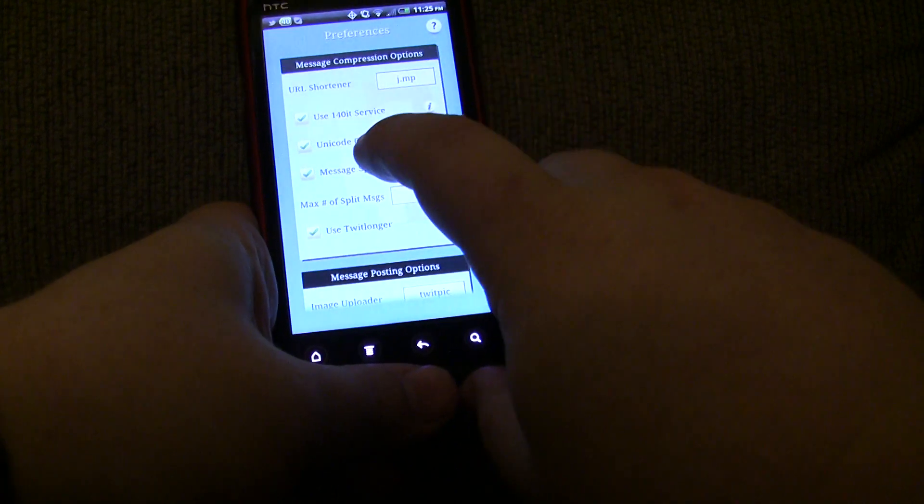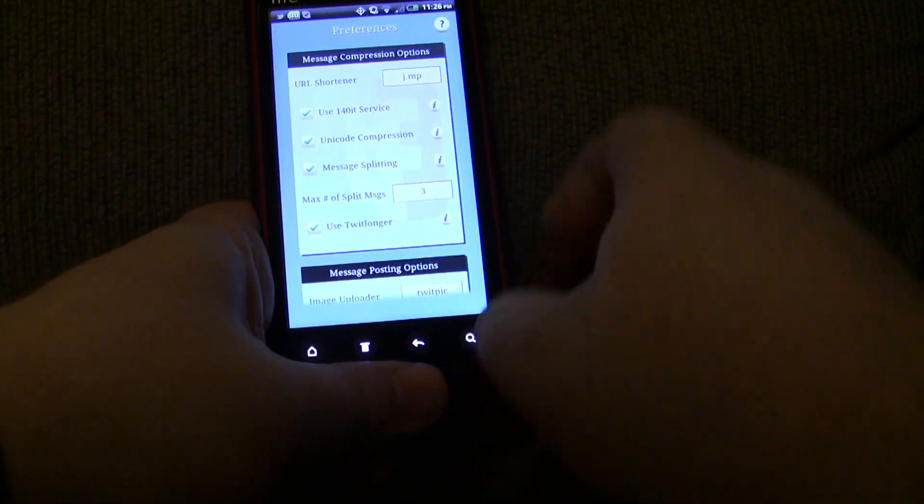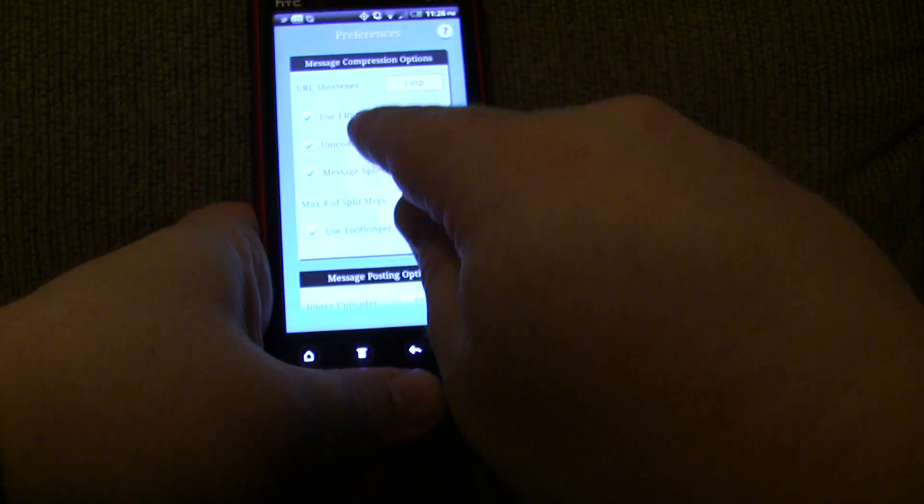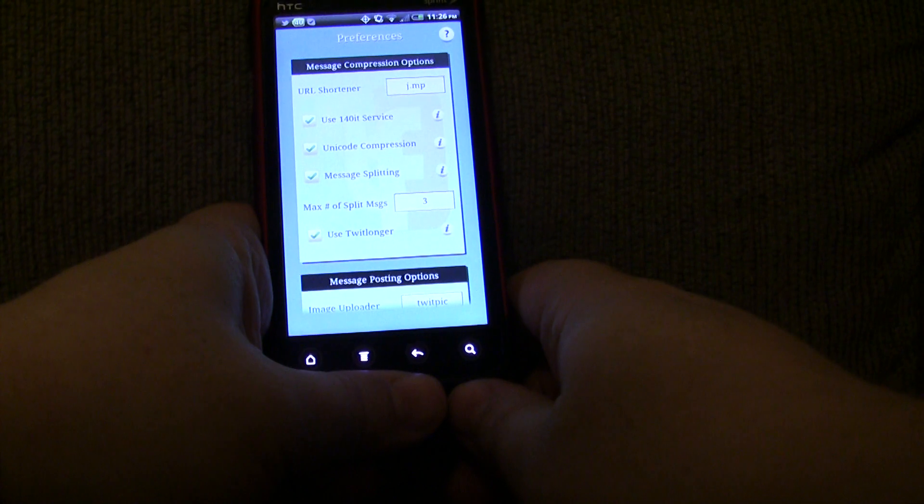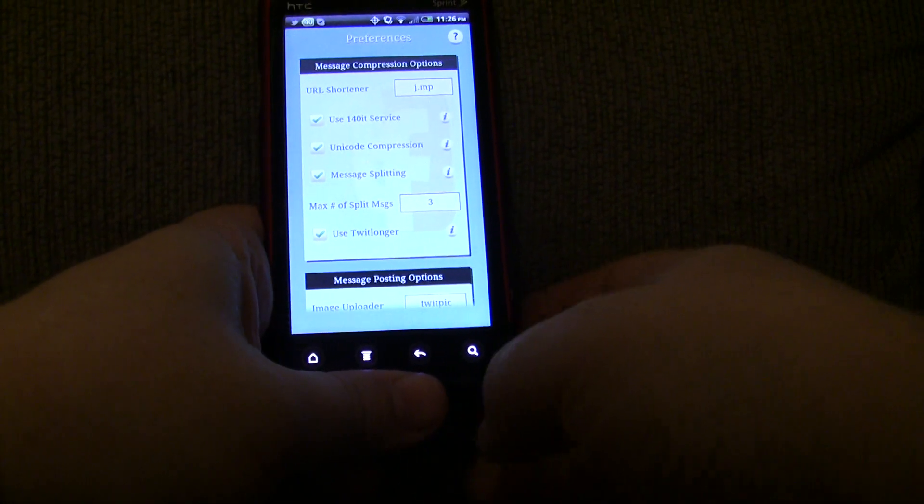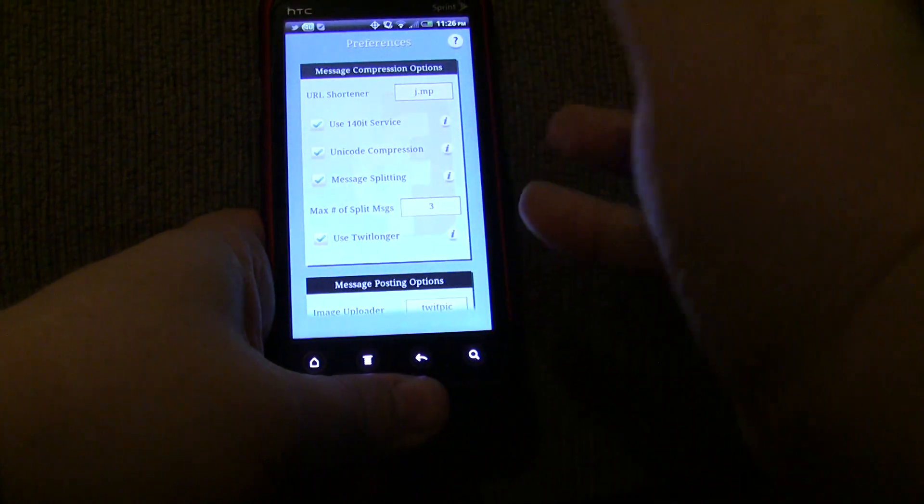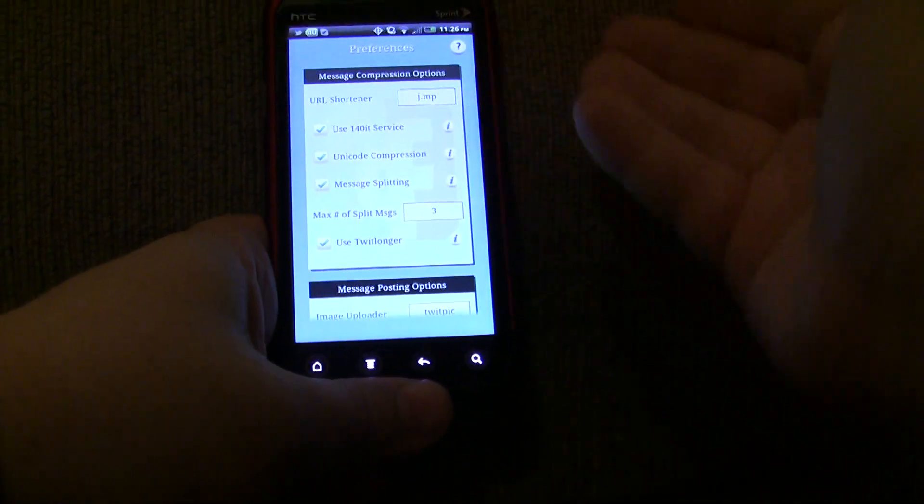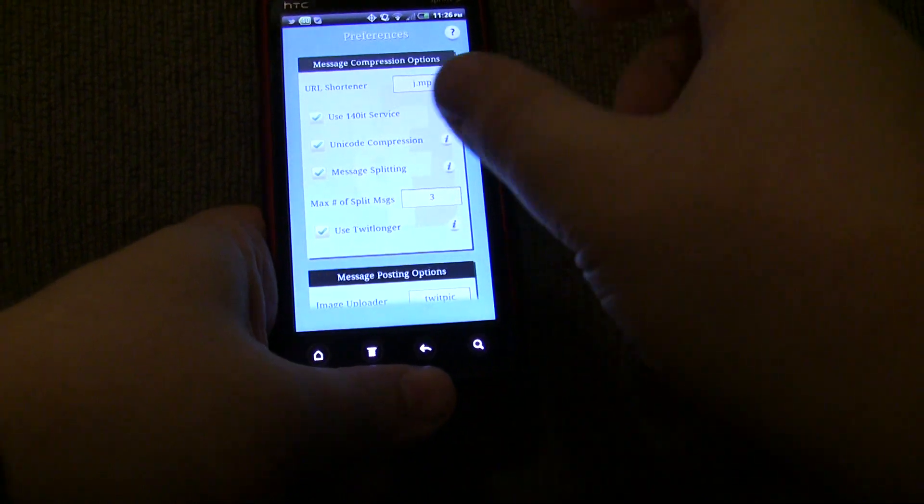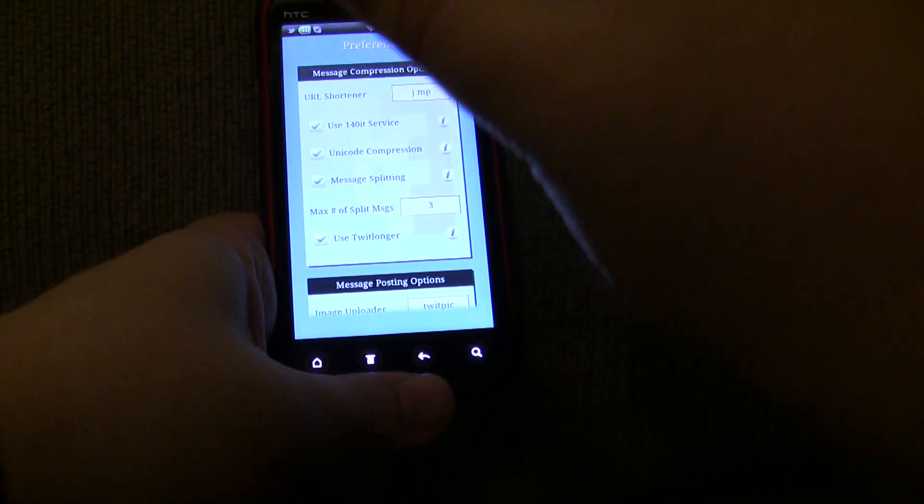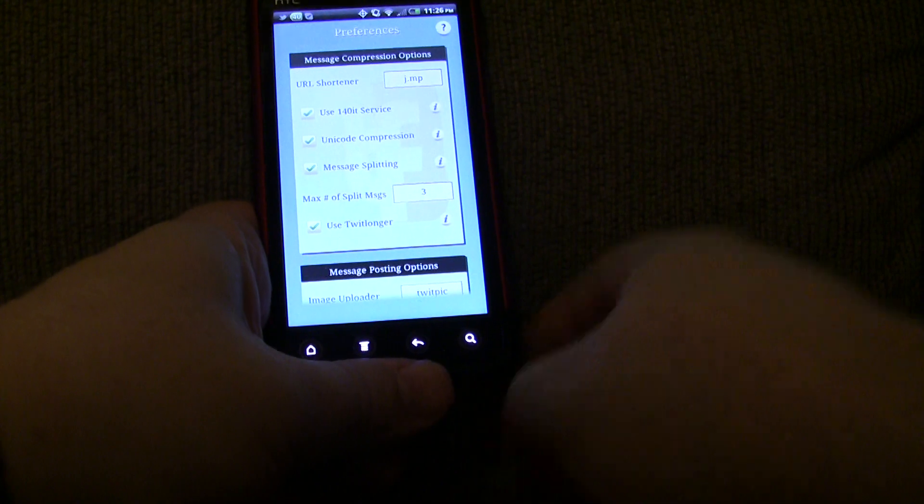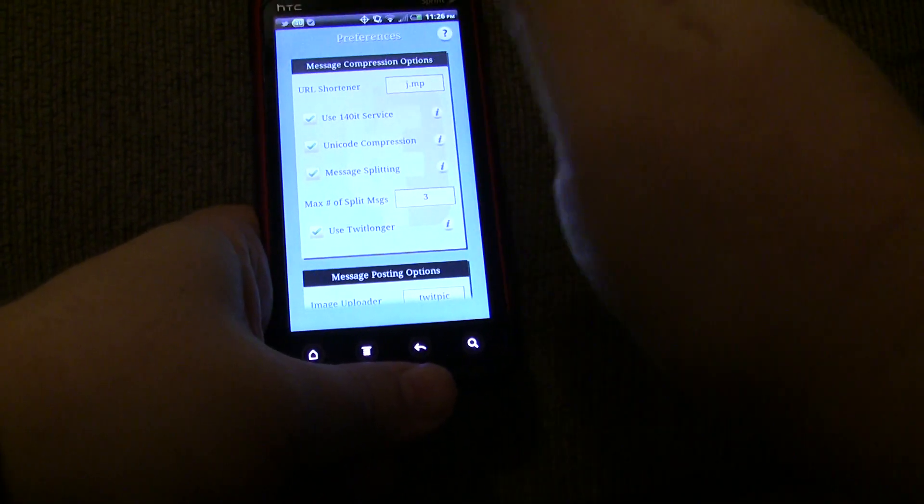The next thing is message splitting. So, if all the compression techniques fail, QuickPost is going to intelligently split the messages into multiple pieces. And it's going to know how many pieces it's going to be. So, let's say it splits it into three pieces based upon the max character count. For Twitter is 140 and for Facebook is 420. It's going to know that it needs to split it into three messages. And it's going to prefix each message. It's going to say one out of three, two out of three, three out of three.